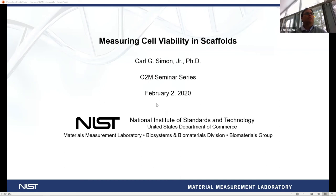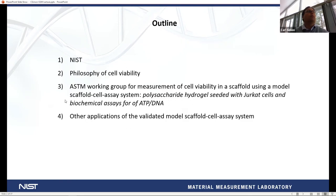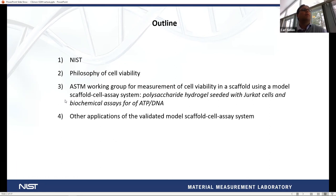I'm at the National Institute of Standards and Technology, located in Gaithersburg, Maryland, and we're part of the Department of Commerce. I'm going to give you a one-slide overview of NIST, talk about the philosophy of cell viability, talk about the ASTM working group on cell viability in scaffolds, and then talk about some other applications of the model scaffold cell assay system.